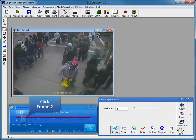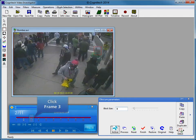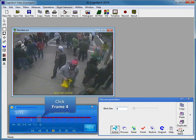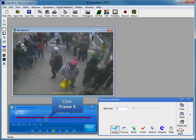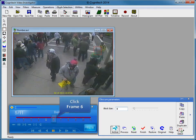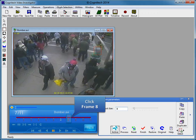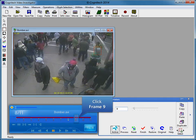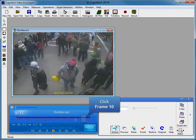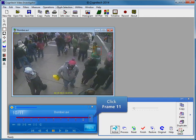Click Frame 2 to move on to the next frame. Notice that the subject has not moved, so the object selection does not need to be moved. Continue clicking through Frames 3 through 11 to advance through each subsequent frame of the video.